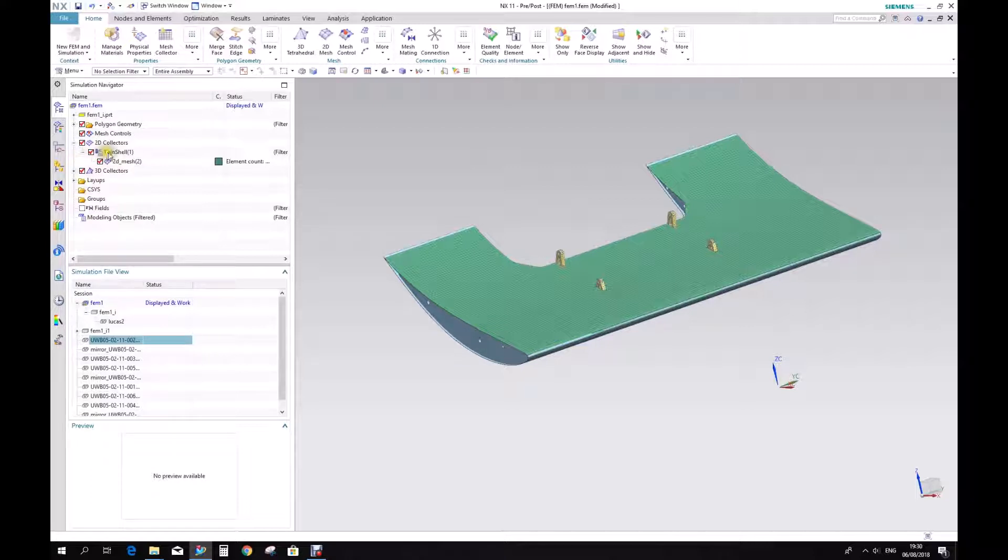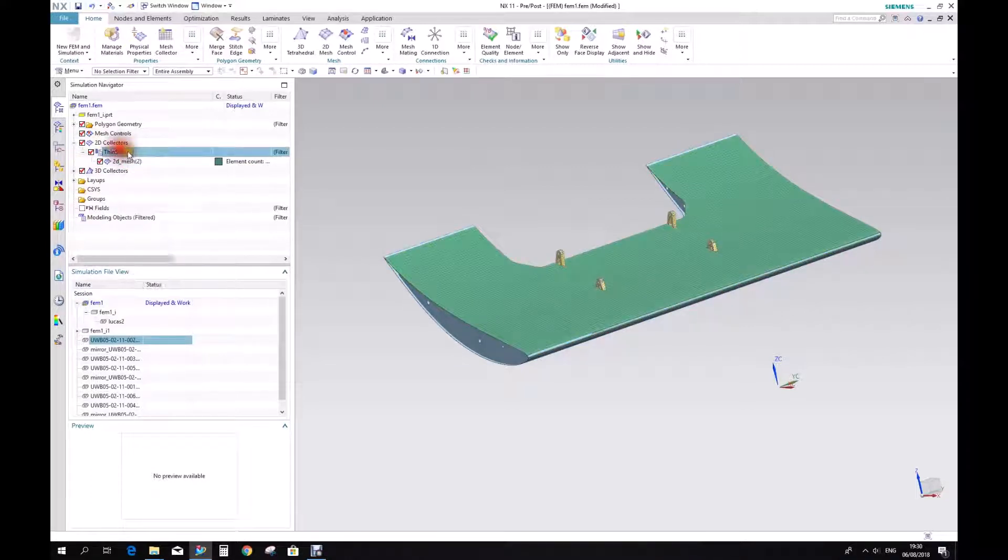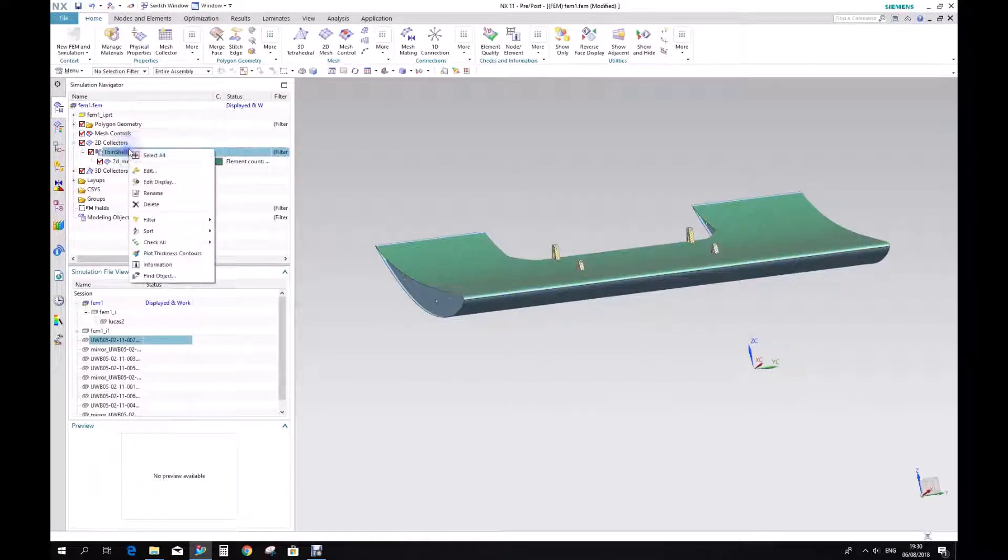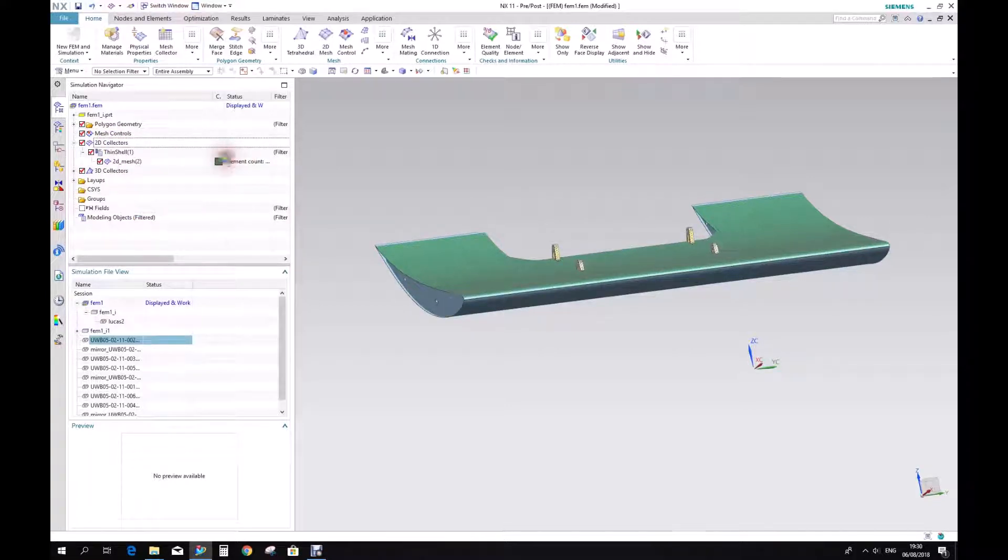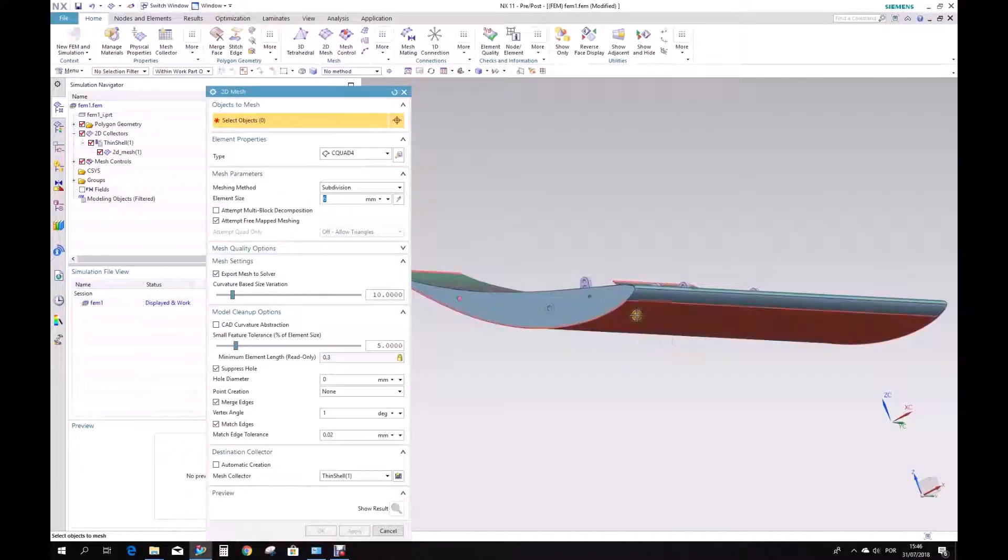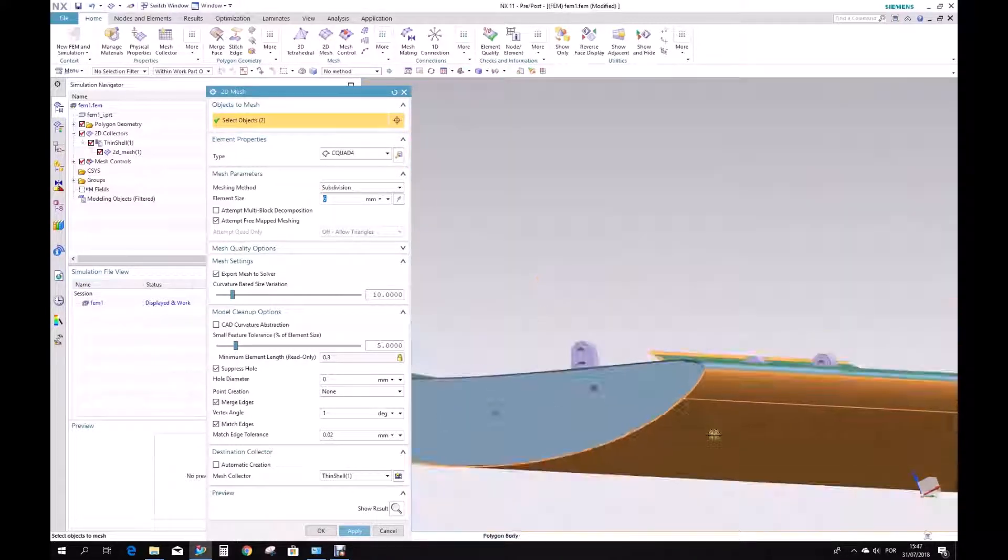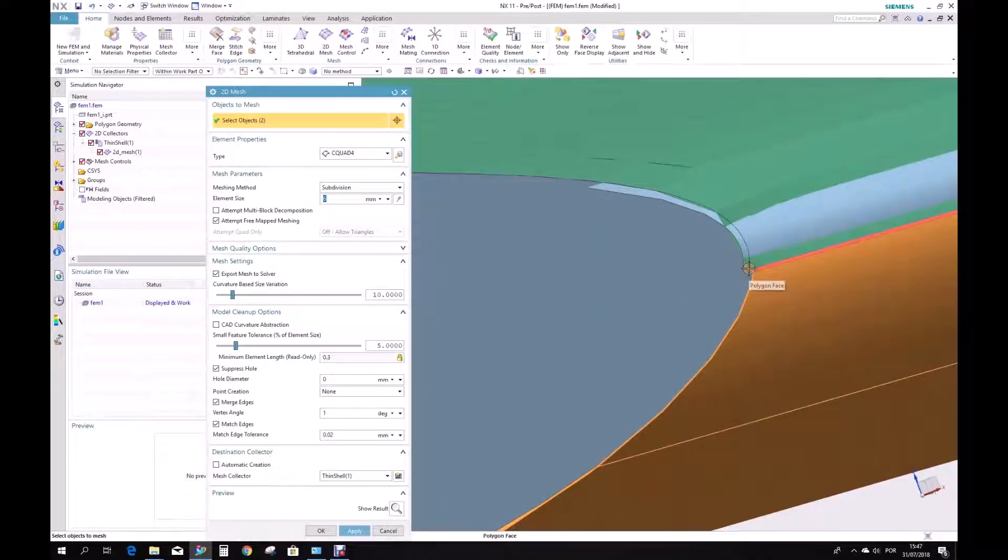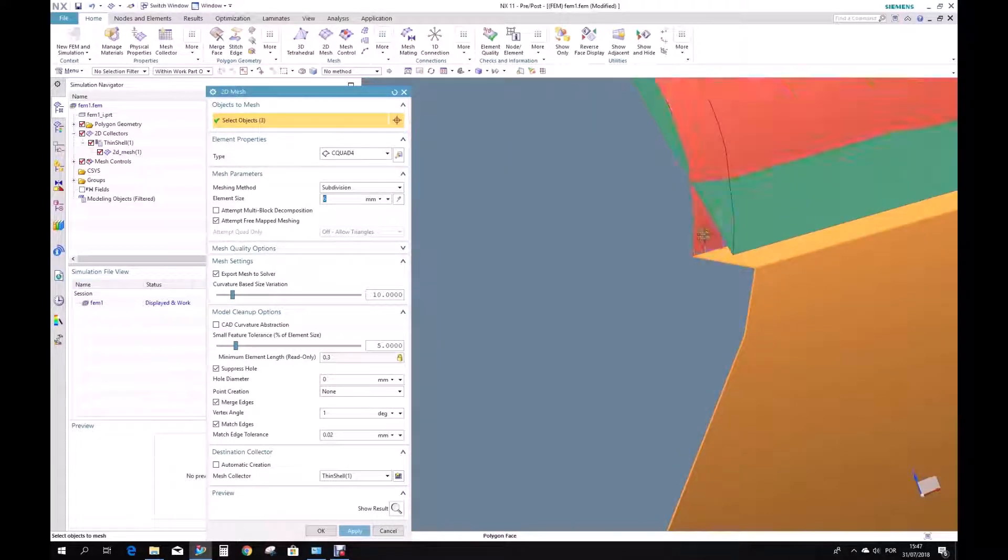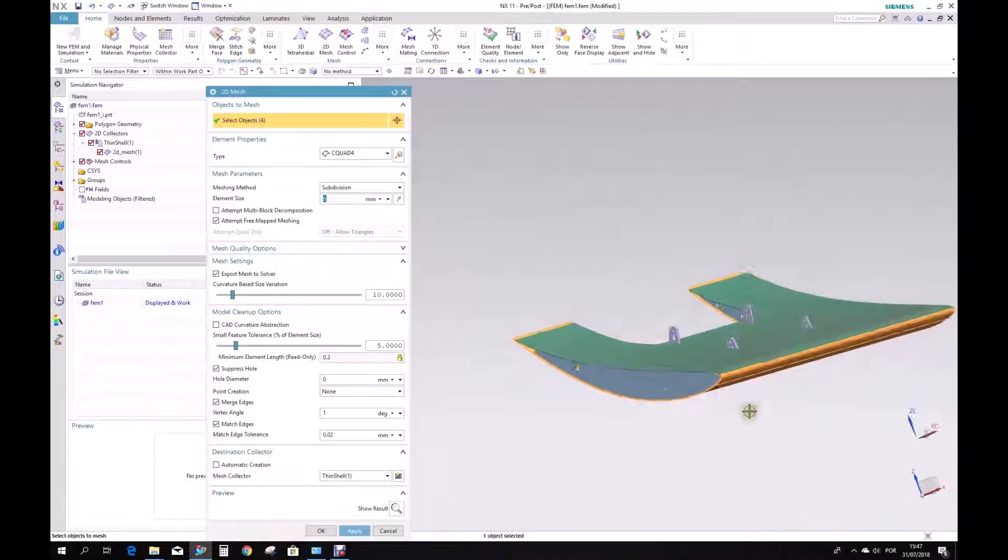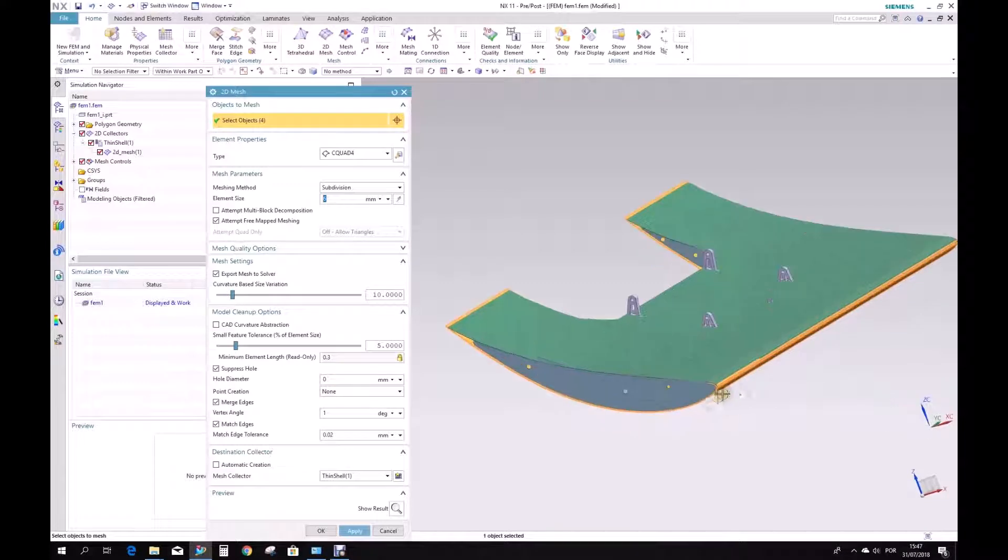So now we can proceed with creating the new mesh that we are going to apply in this sheet model. Simply just go into the collectors and new 2D mesh. This object, this one, this tiny face, and this inner face. So now we have our lower part of the main plane selected.